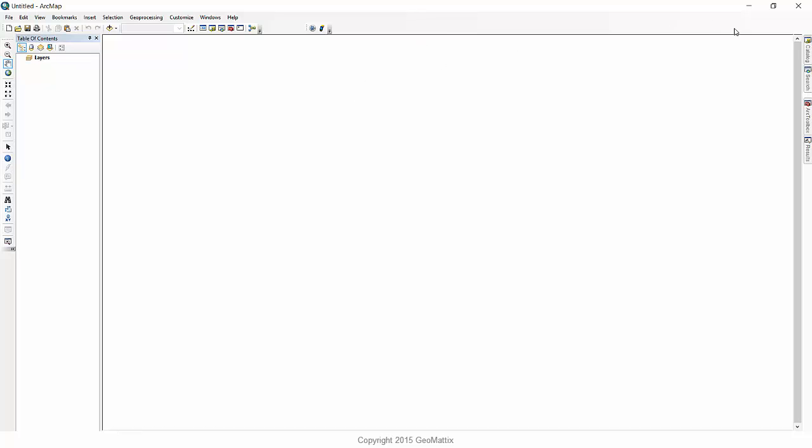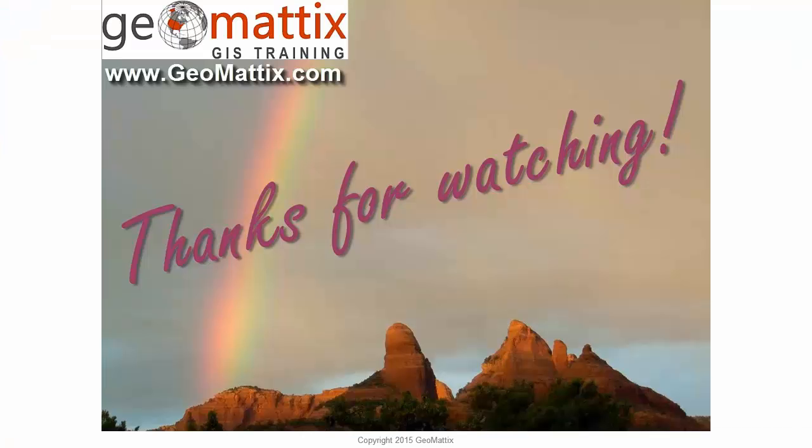So any toolbars or dialogs that were lost on the edges of the screen, anything you may have messed up in customized mode, all sin should be forgiven and you have the out of the box normal.mxt. All right, my friends, I hope this helps you in your GIS journey. This is Michelle Geomattox saying goodbye for now. Thank you.